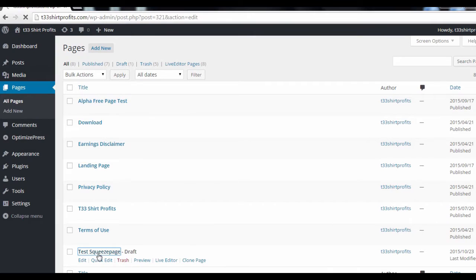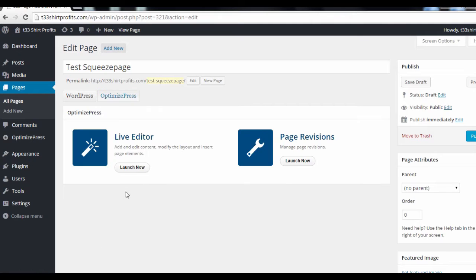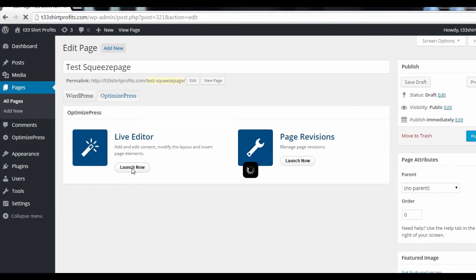What you want to do is select a landing page you want to insert an exit pop-up. Then, under the OptimizePress tab, launch the live editor by clicking this button.